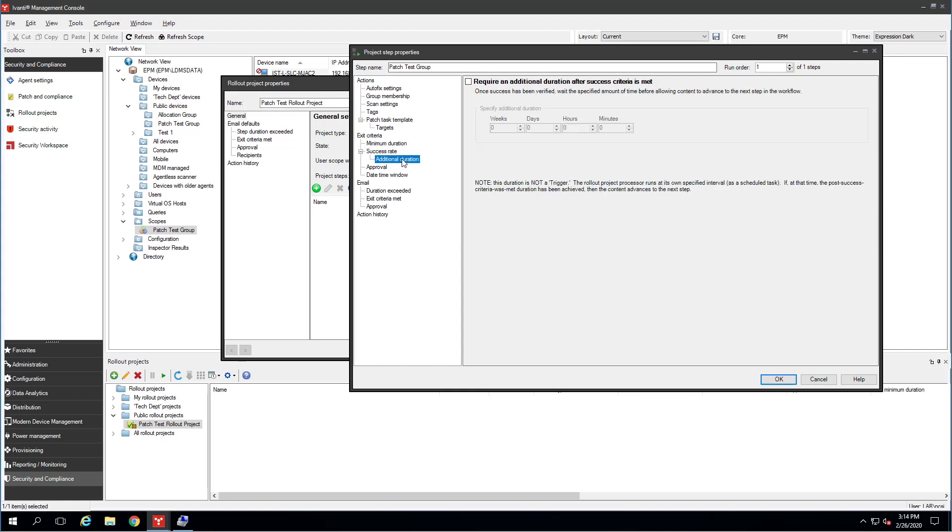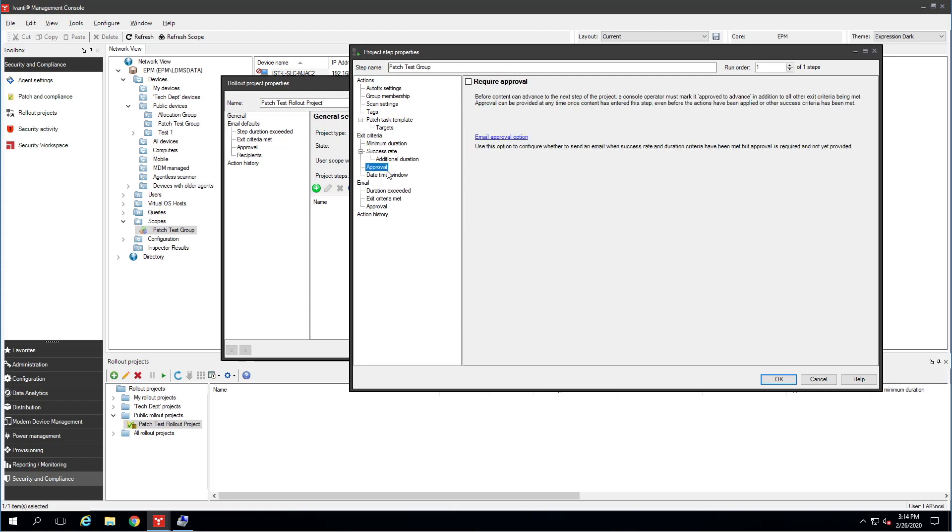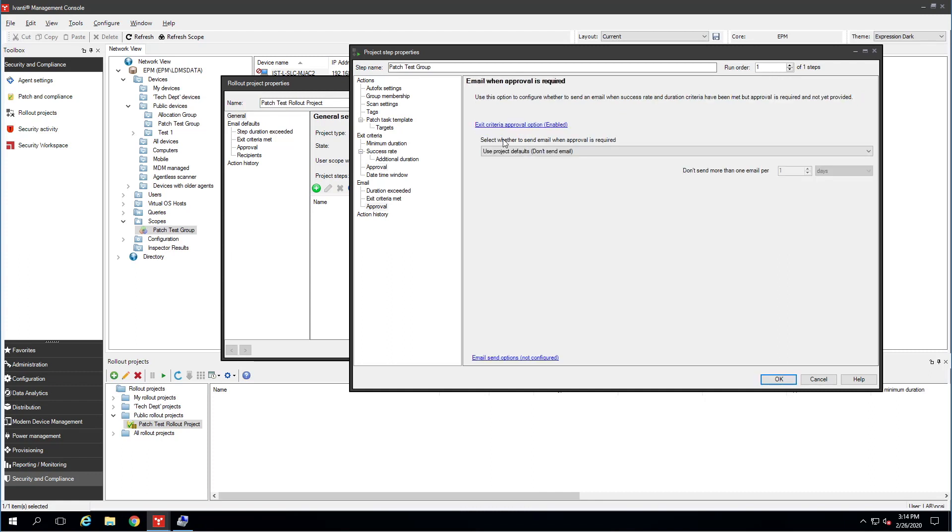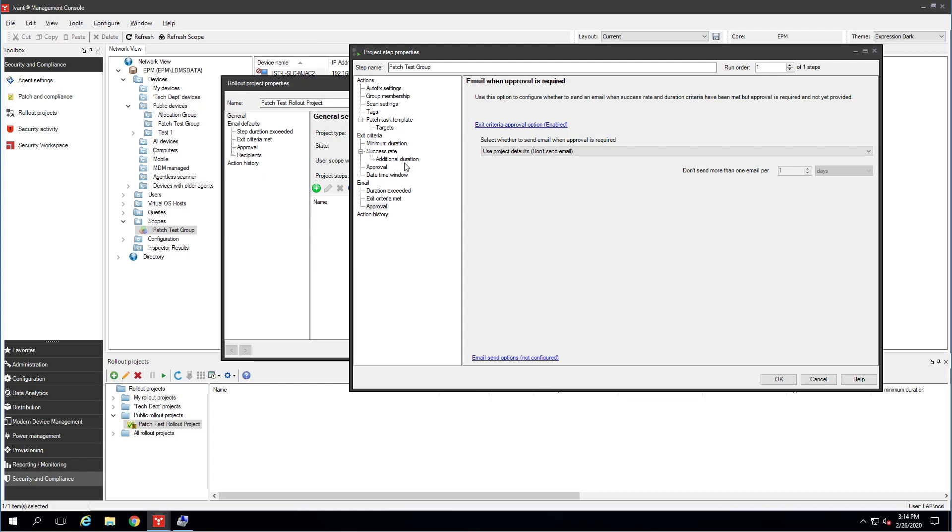Then I'm going to come down here to additional duration. And here's where I'm going to say, there's my three days of bake time. So I want it to sit for three days before I move on to the next step. Again, I added one day to this because I wanted to give it one day for this autofix scan to run. I'm going to come down here. This is approval. Do we want to require approval before moving from this group to the next group? In this case, yes. I just want to demonstrate this for you. You'll notice we have a blue link here to enable email approval options. You can get an email when patches are waiting to be approved to move on. You can configure that here. It's pretty basic stuff. I don't think we need to go over that. You can fill it all in.